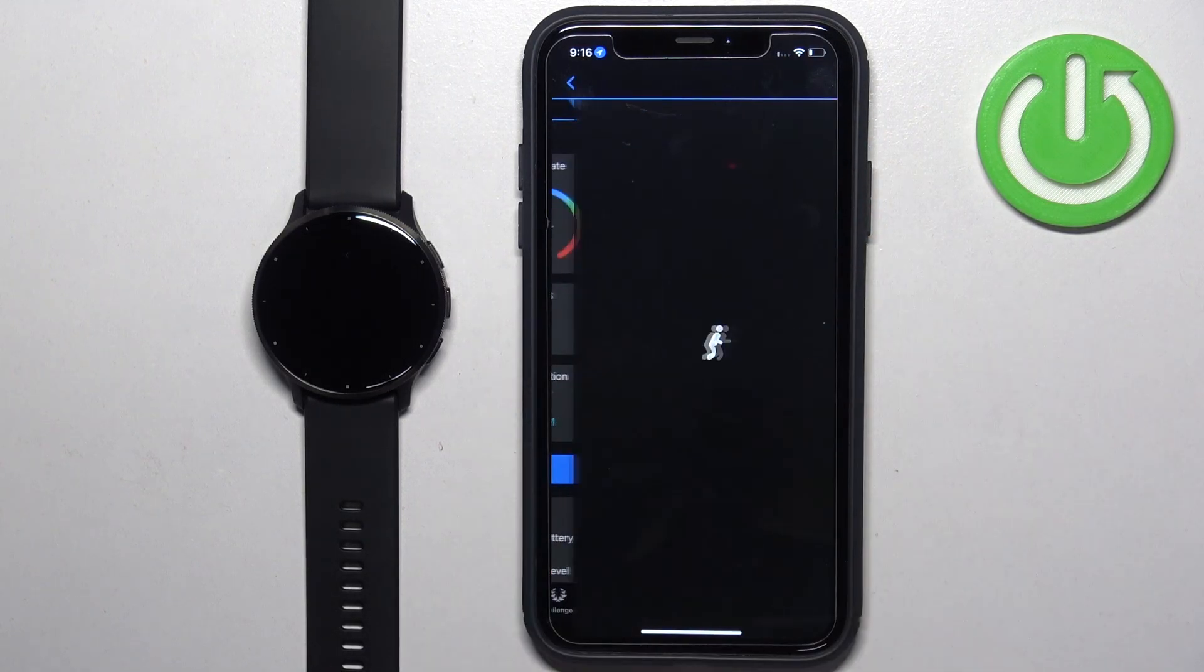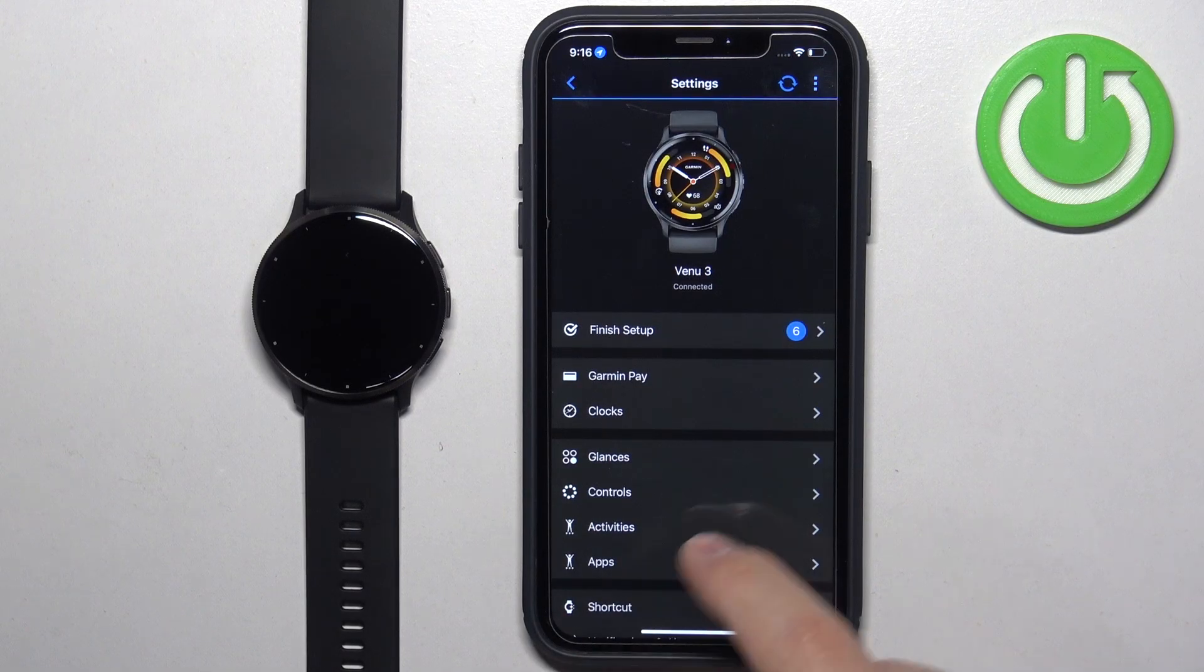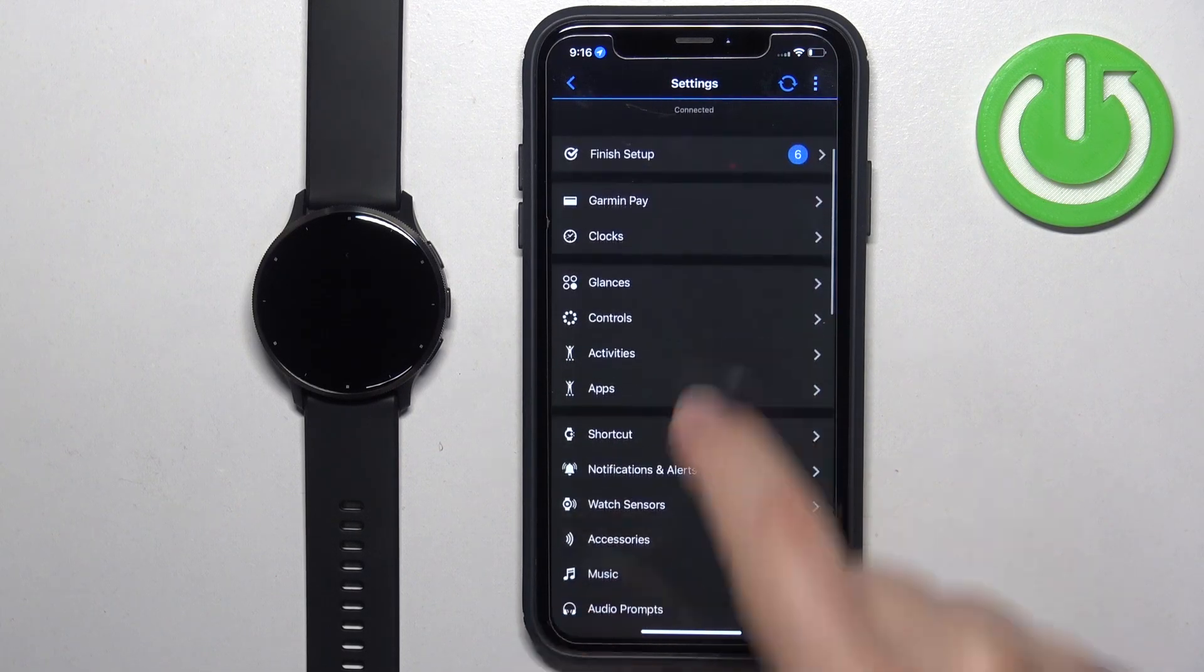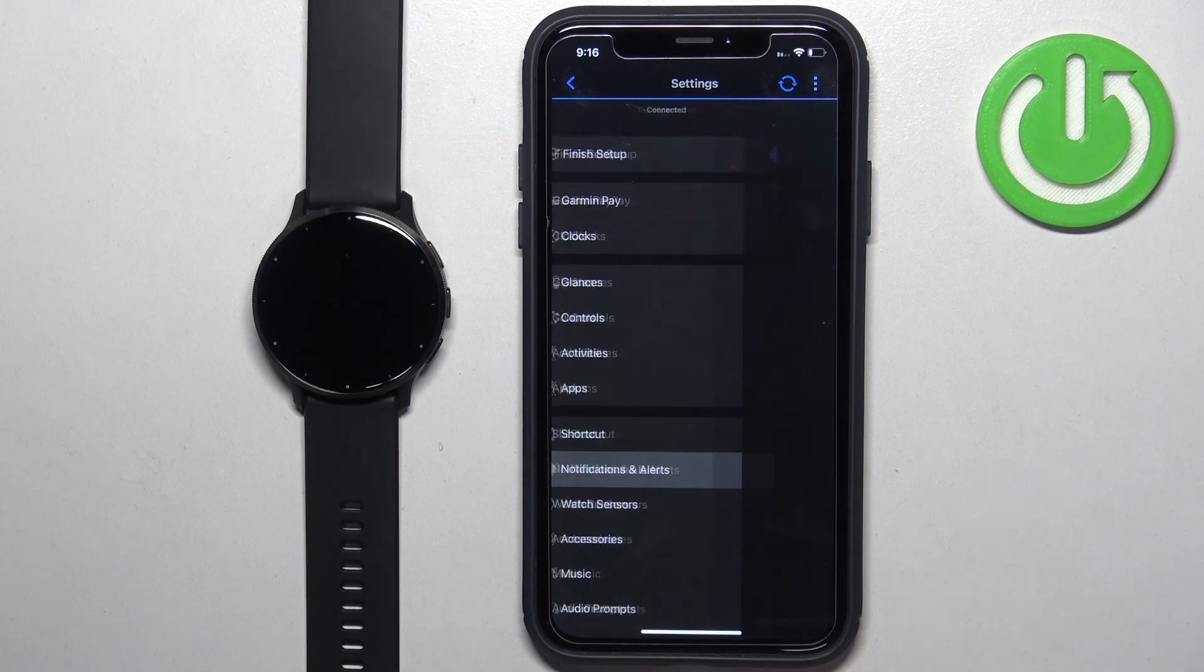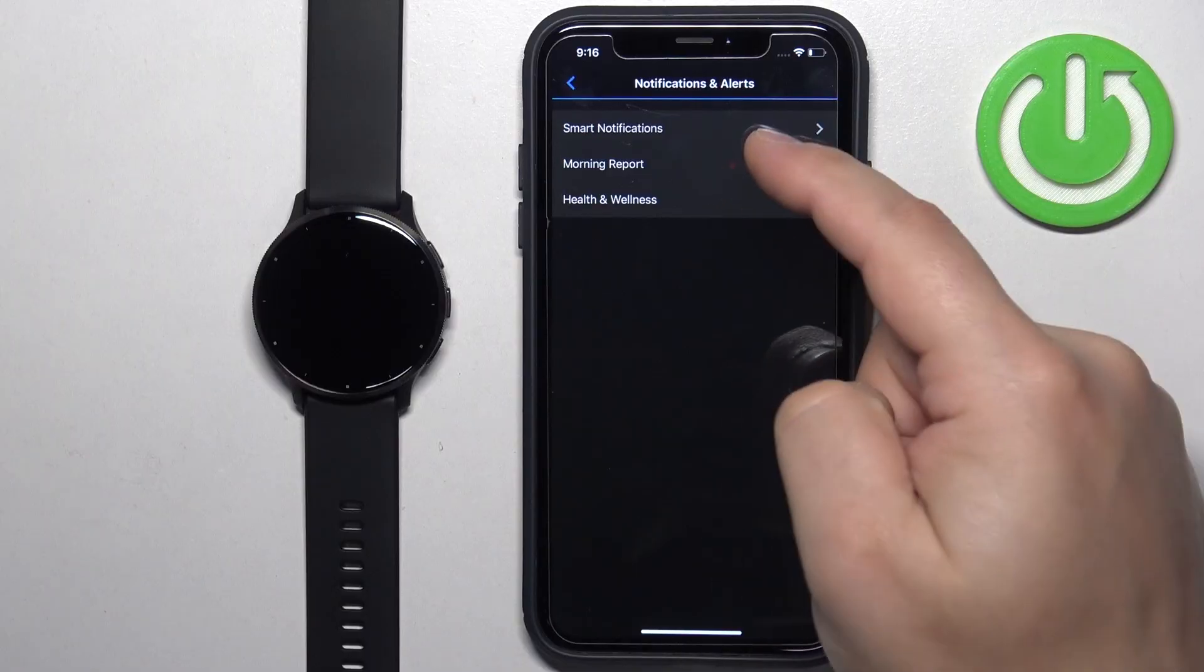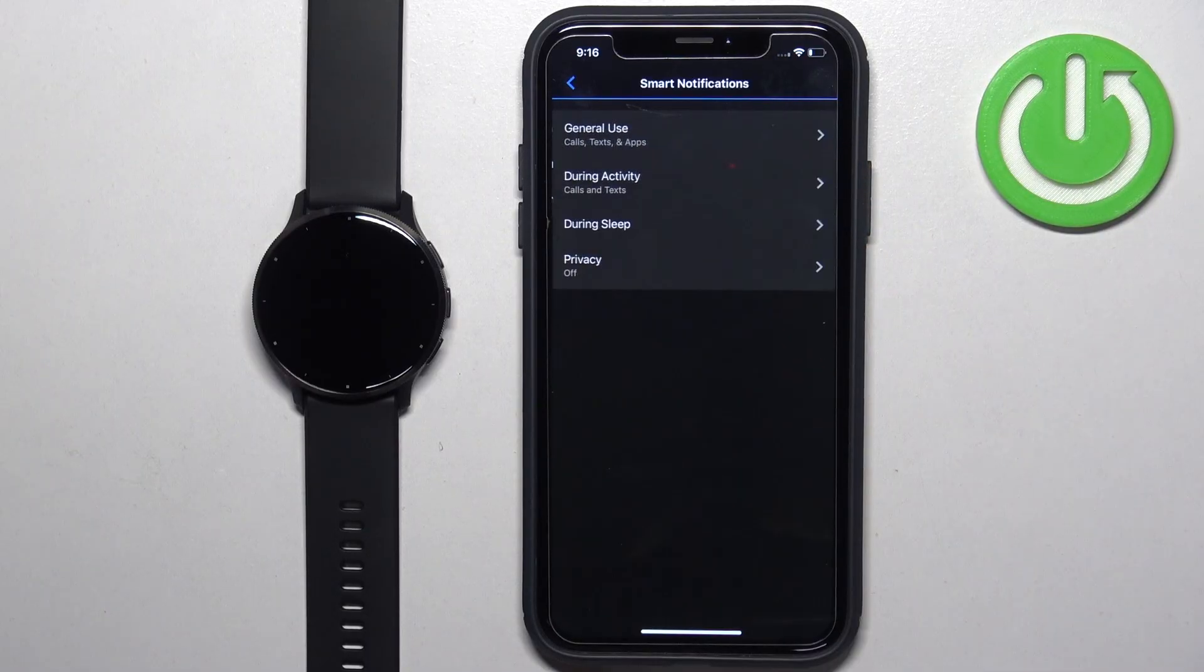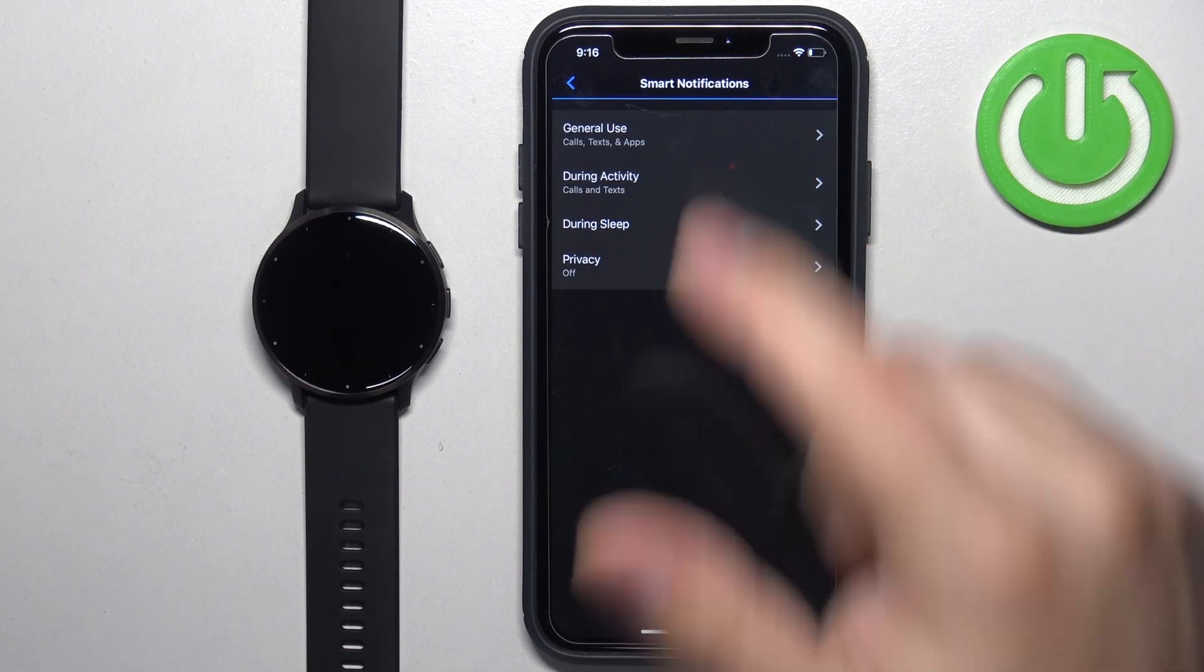Tap on the icon of the watch. On the device page scroll down, find notifications and alerts, and here select smart notifications. Right here we can customize some settings for our notifications.